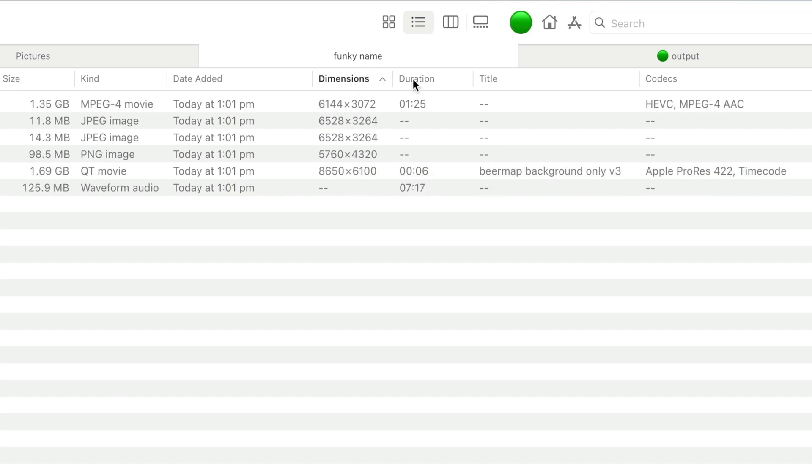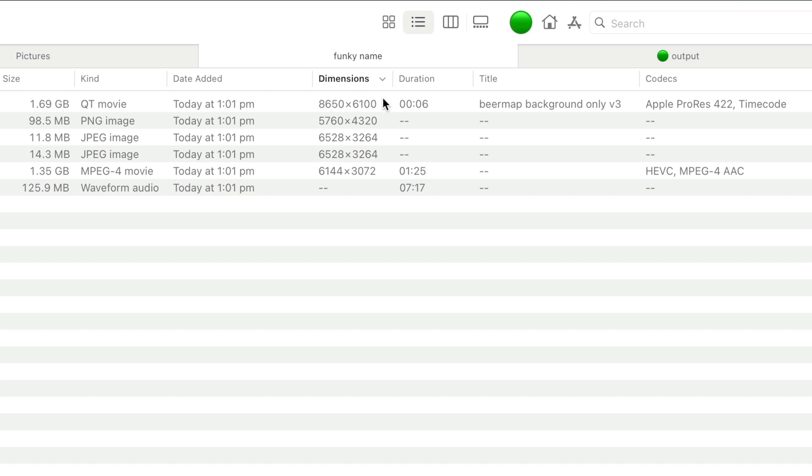I can sort by duration, or by dimensions, and I can see that I've got a huge file there, 8K by 6K. This is pretty handy stuff.